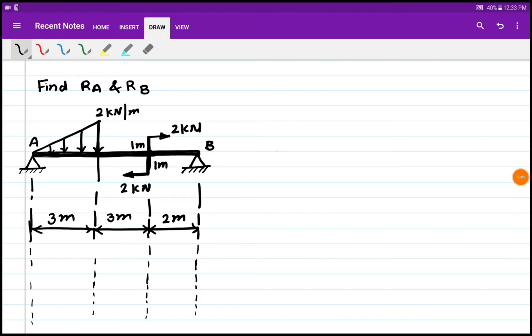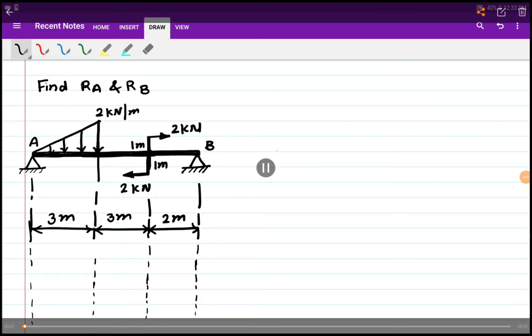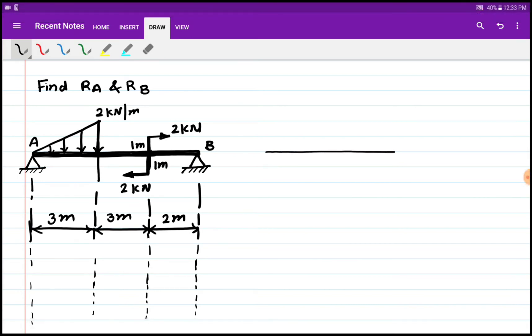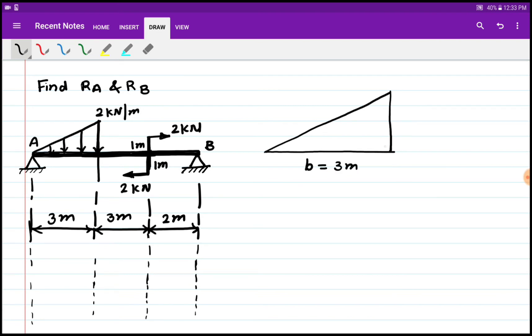First we'll convert this particular uniformly varying load into a point load acting at the centroid. We'll draw this UVL of 2 kN per meter magnitude acting over a distance of 3 meters, so B is equal to 3 meters and H is equal to 2 kN per meter for this triangular distribution or uniformly varying load.